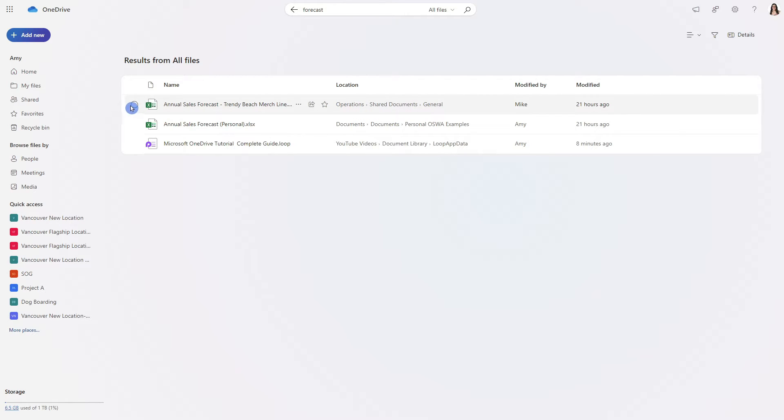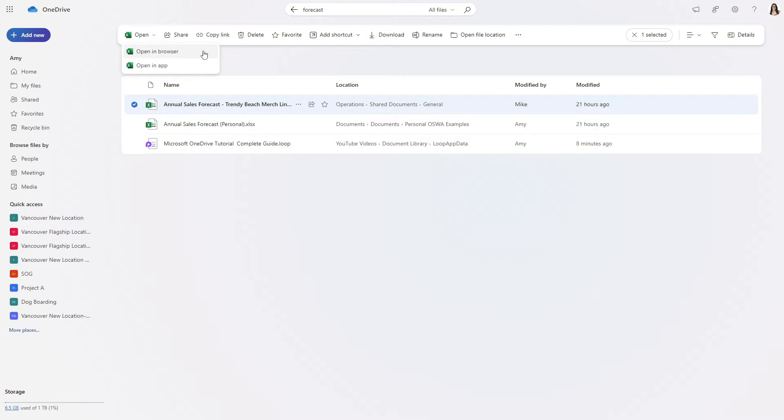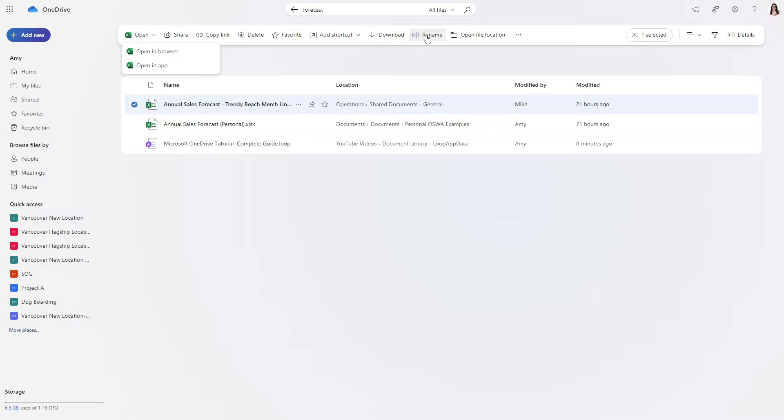So if we select this file then we can open up our file and depending on your subscription you might have the ability to open this within the Excel app. There are some additional options here but the one that I want to highlight is this open file location.